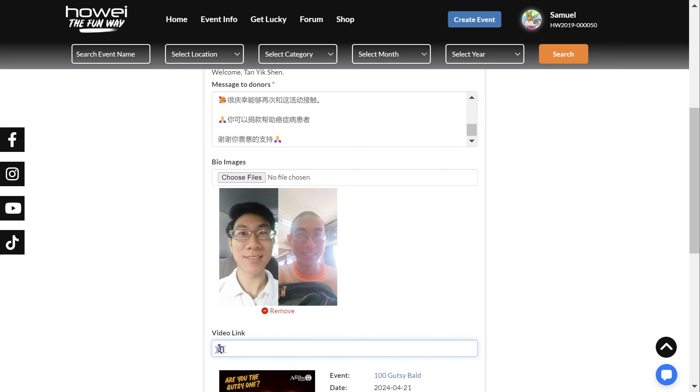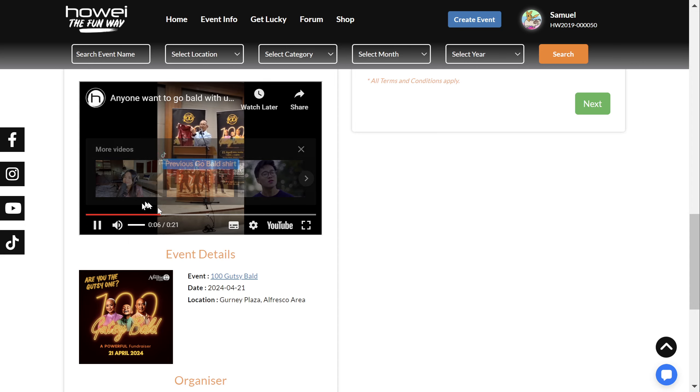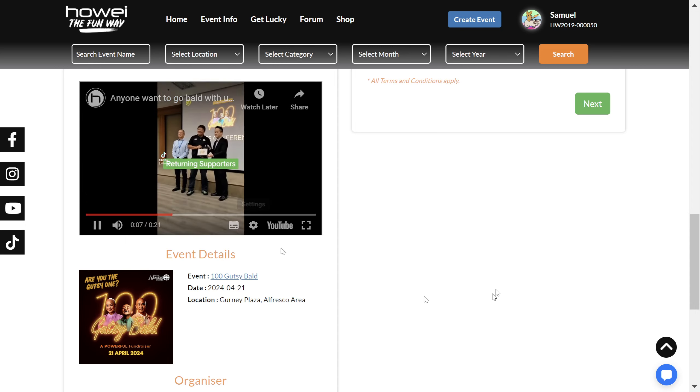Alternatively, you can also upload a video link. A video link will look something like this on the page.